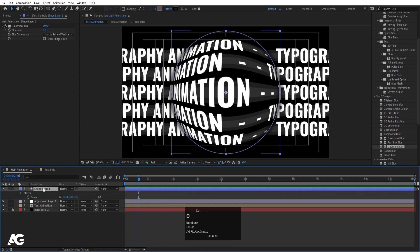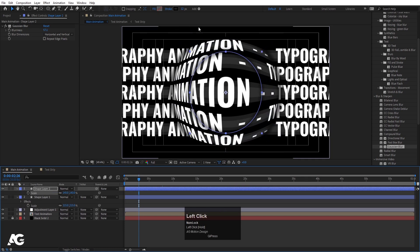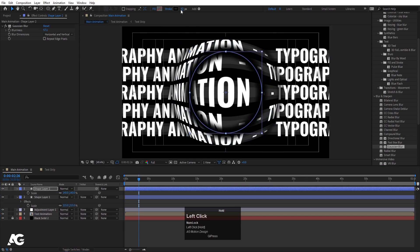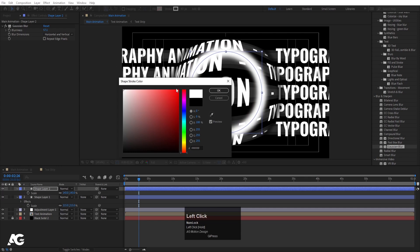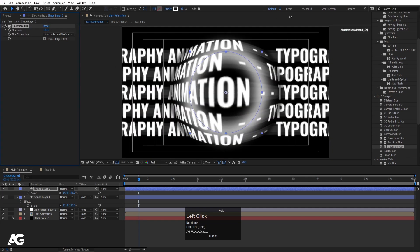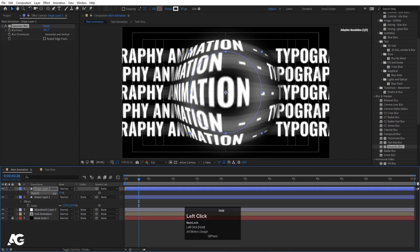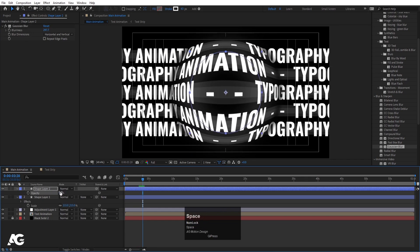Select the shape layer, hit Ctrl D to duplicate, press S and move it slightly. Increase the stroke width and this time choose white color. Increase the blurriness significantly. Press T for opacity and decrease the opacity to around 30%.